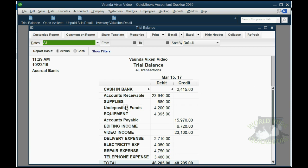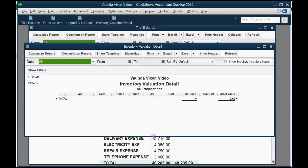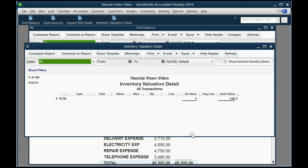Notice the T account inventory isn't even here because we have not put any items in yet. Also notice this report — the inventory valuation detail. This is the best report to show you the items, quantity, cost, and total value of each merchandise item that you sell. And again, it's zero right now. But when we're finished, it will show 30 apples at $10 each and 40 bananas at $20 each, with $1,100 in the inventory account. So let's go ahead and do it.